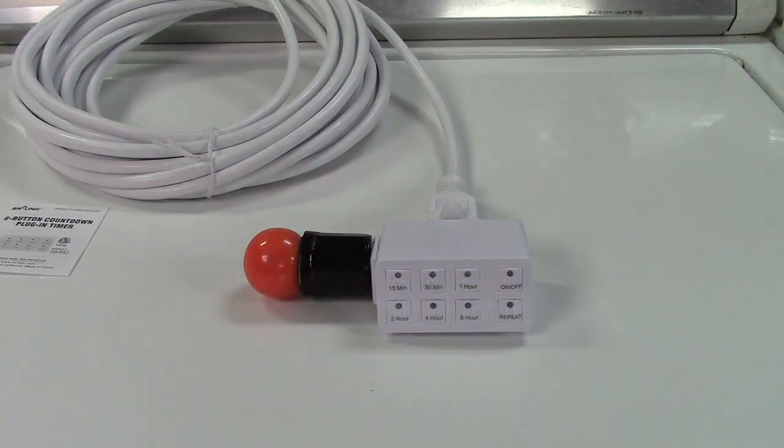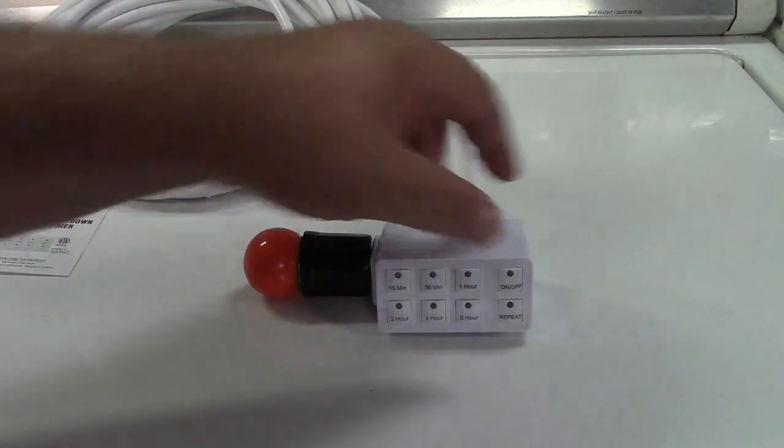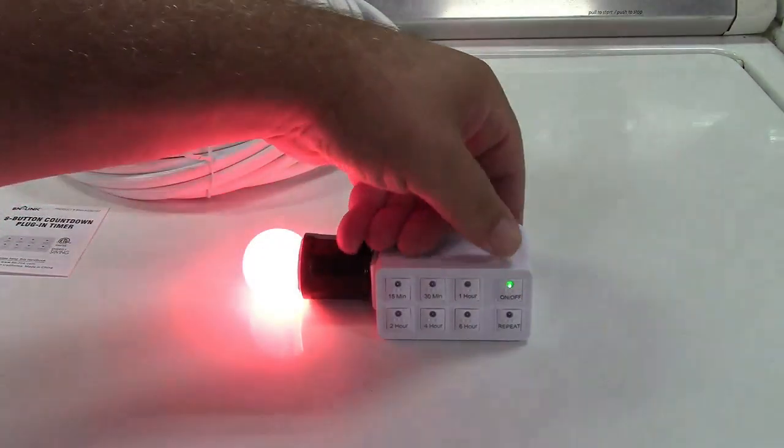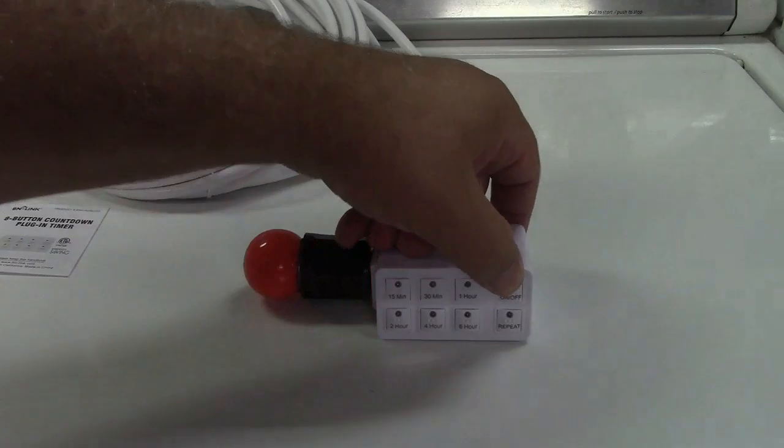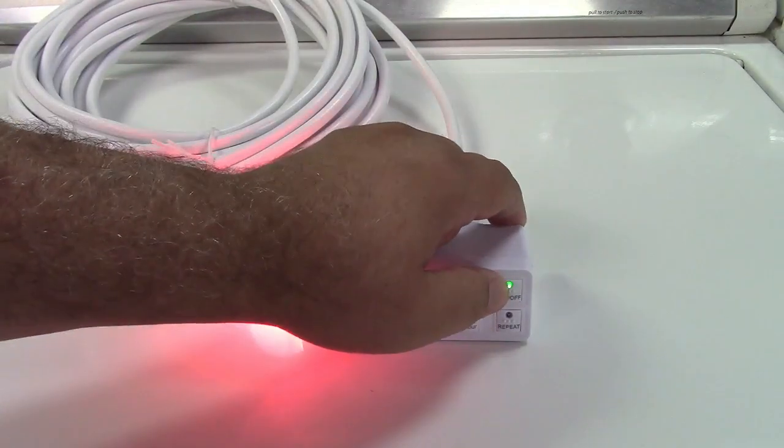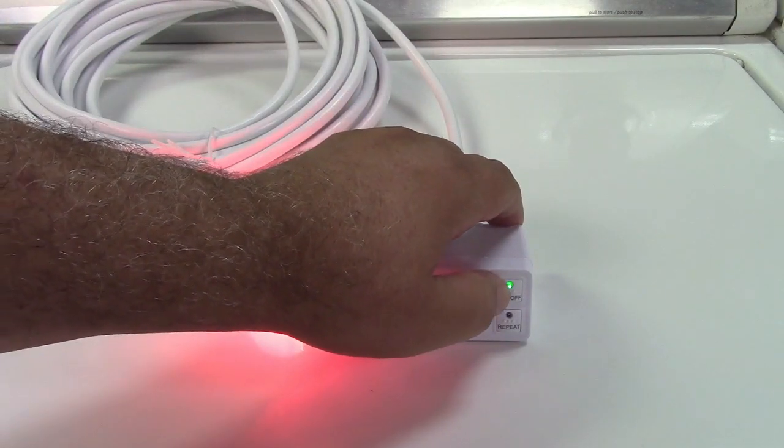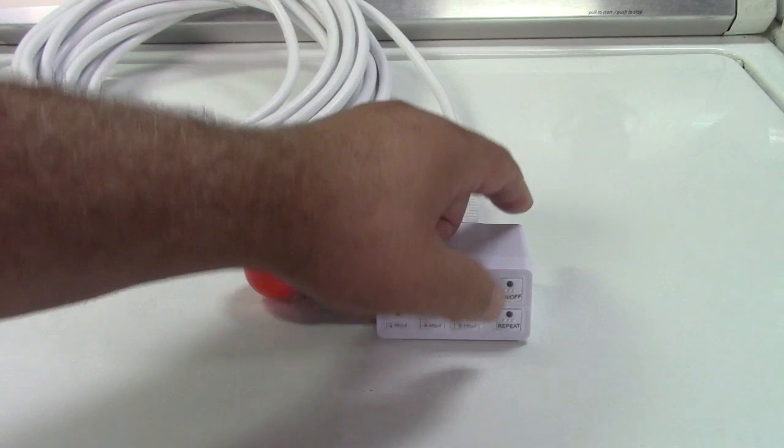When you press that button and it turns on, it's going to stay on indefinitely until of course you turn it off. Real nice and easy like that. On and off all day. And as you see it has a light on it as well to indicate that it's on.